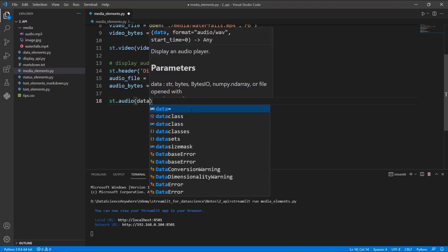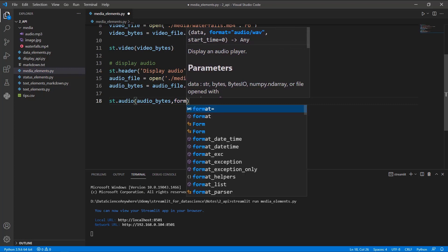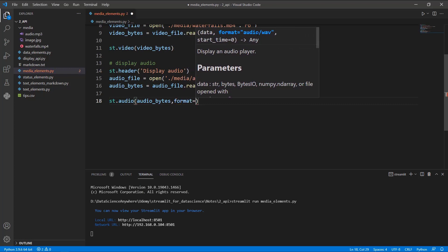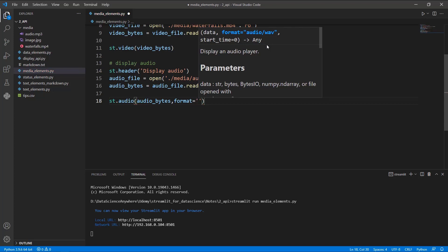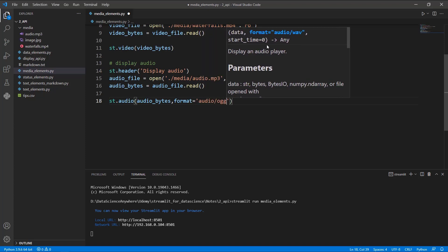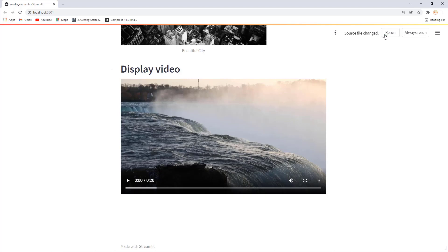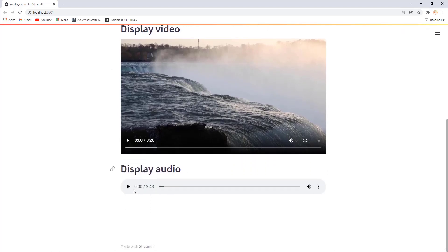Now let's display the audio using `st.audio`, passing the data as `audio_bytes`. We can also set the format — by default it's audio/wave, but for lightweight purposes we'll set the format to `audio/ogg`. Save and go back to the app — the audio is displayed and you can play it.